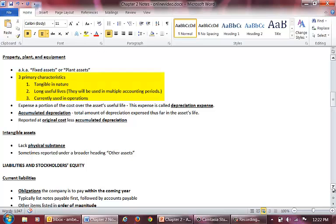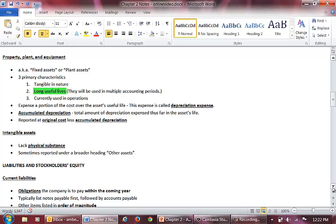An asset must meet three criteria to be considered PP&E. First, the asset must be tangible, meaning touchable. Second, the asset must have a long useful life, meaning it will be used beyond the current accounting period. And lastly, the asset must be used in the operations of the business.